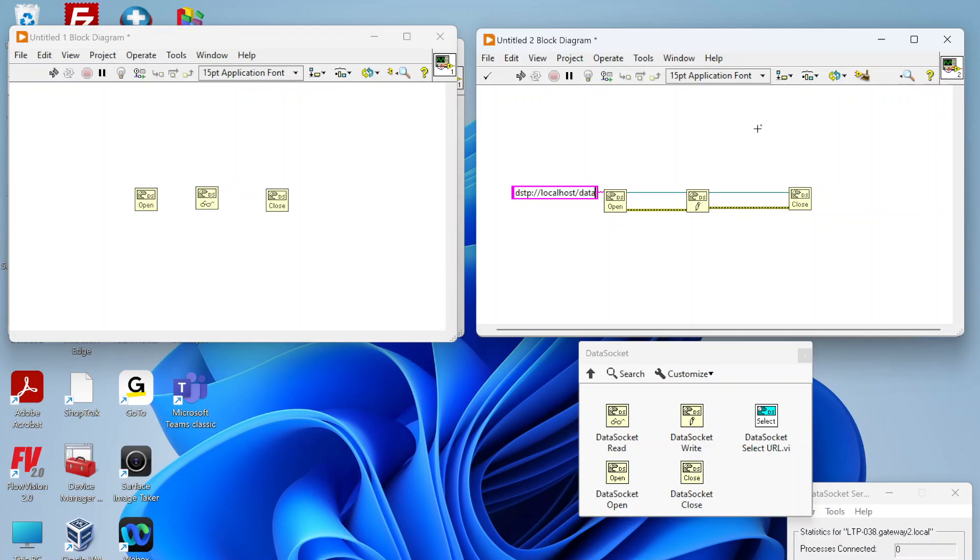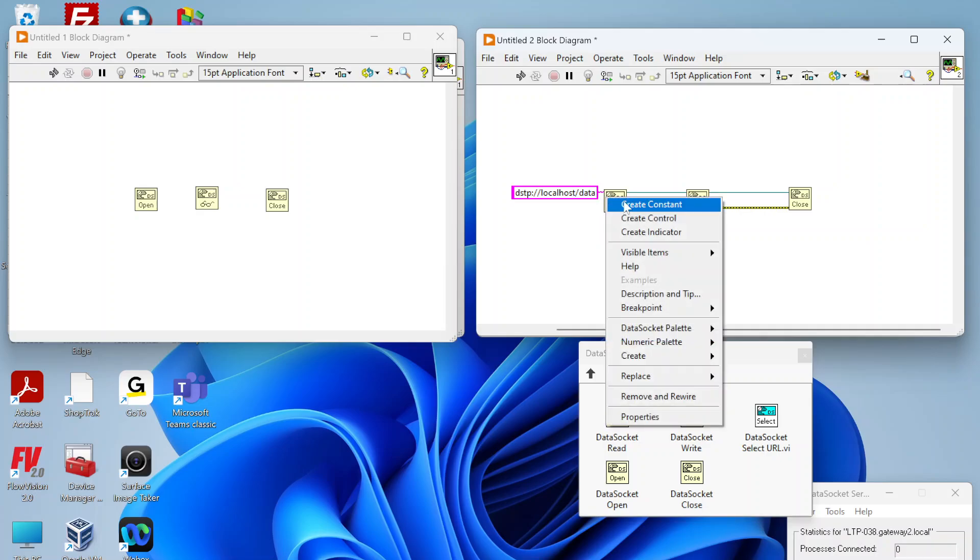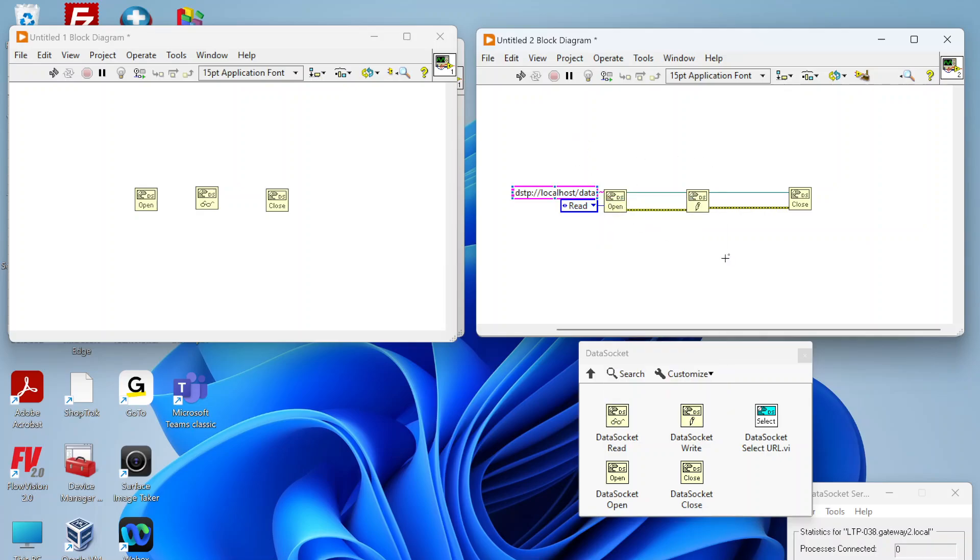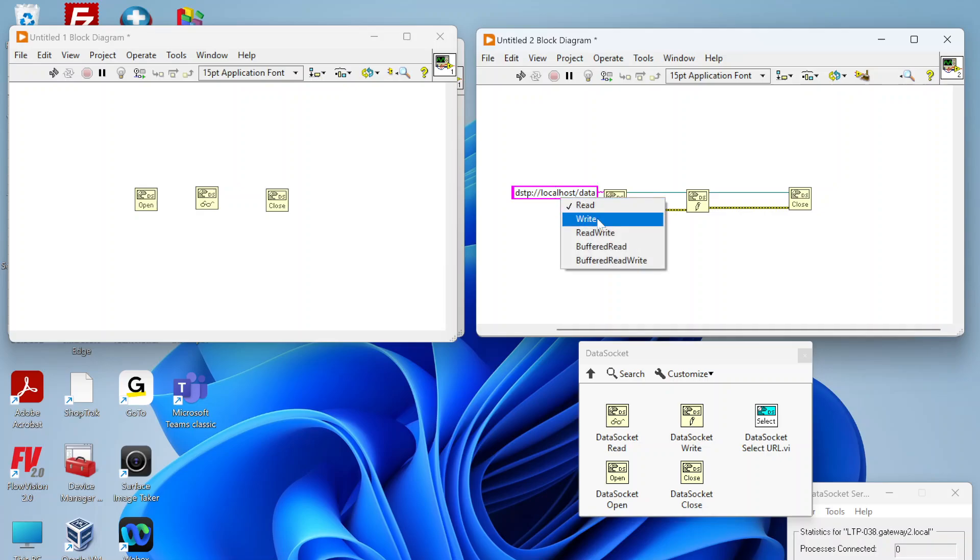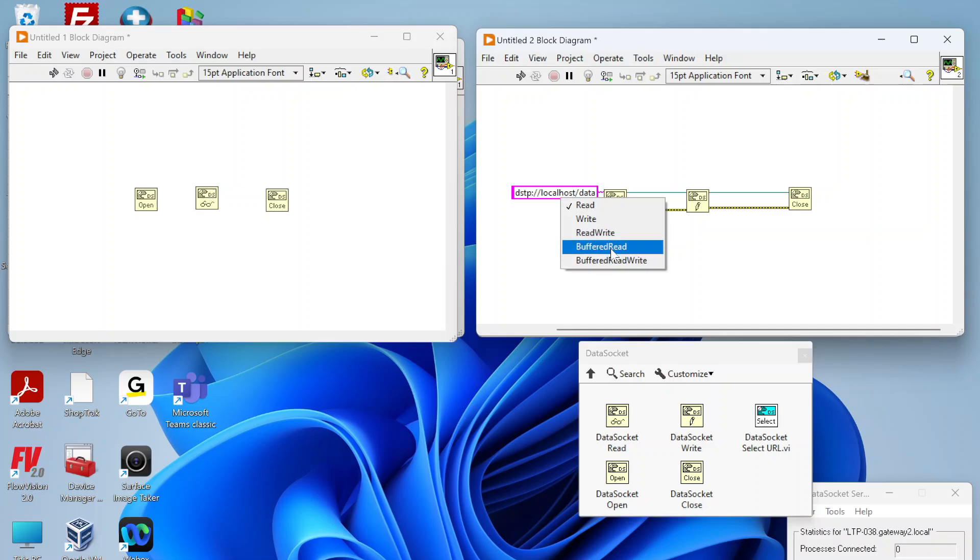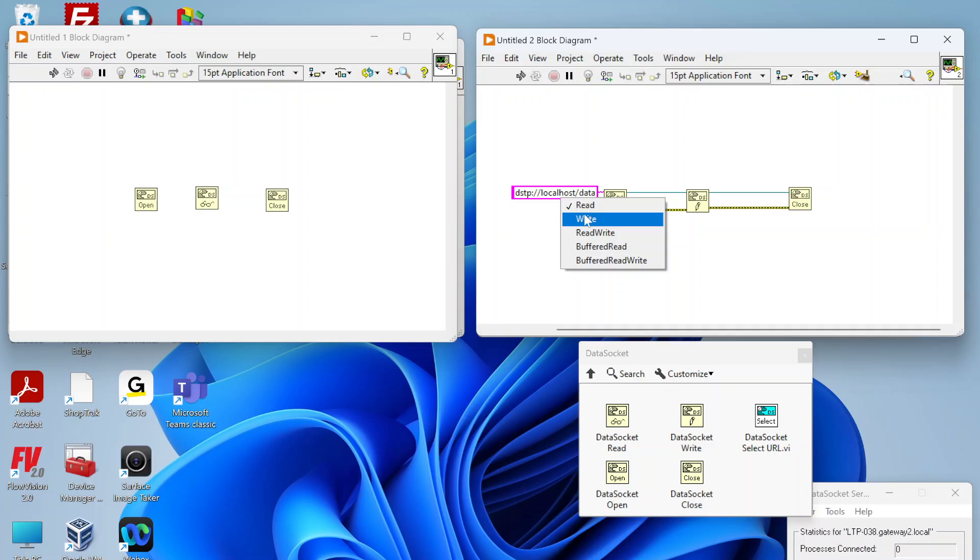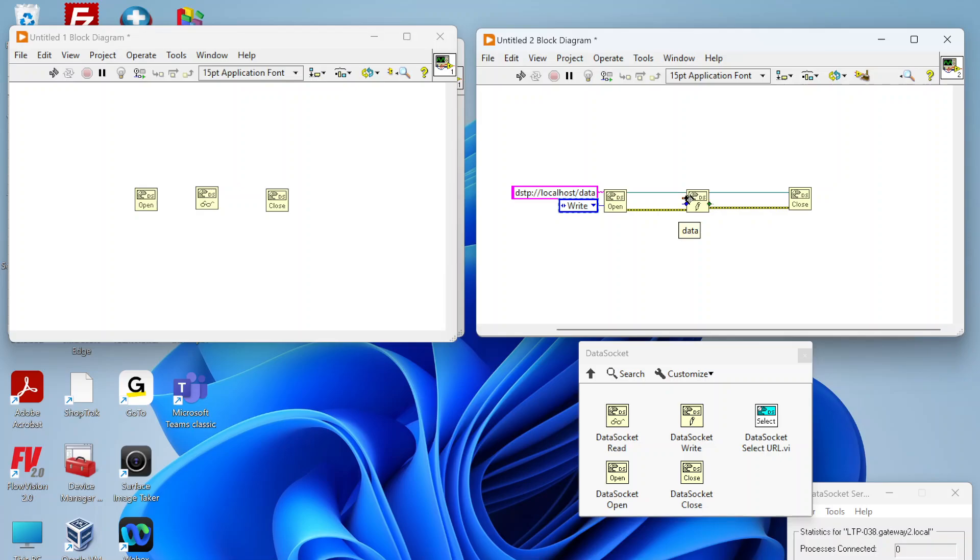From here we also need to define the mode for this instance of connecting to the data socket. We either have a read, write, both read and write, or being able to do buffered reads and buffered read writes. For this simple example we're just going to mess with read and write, so we want this one to read.